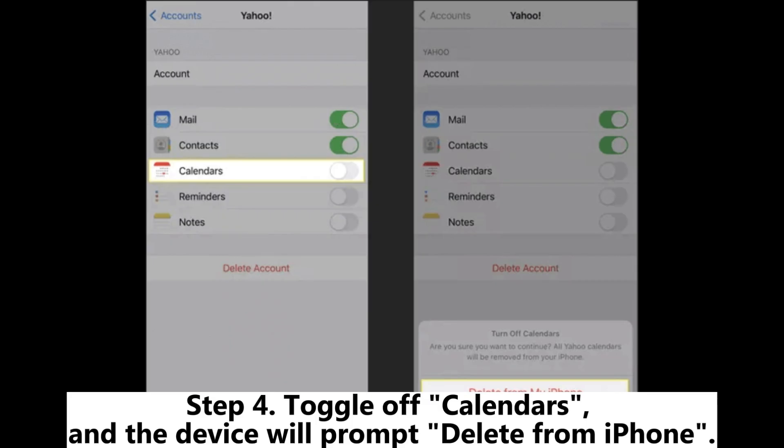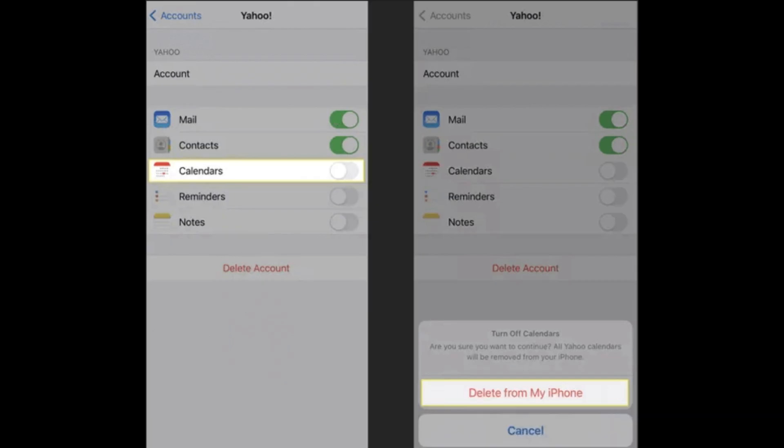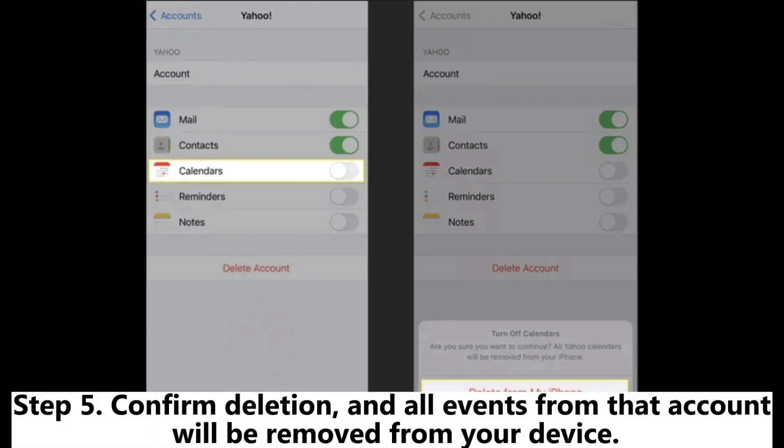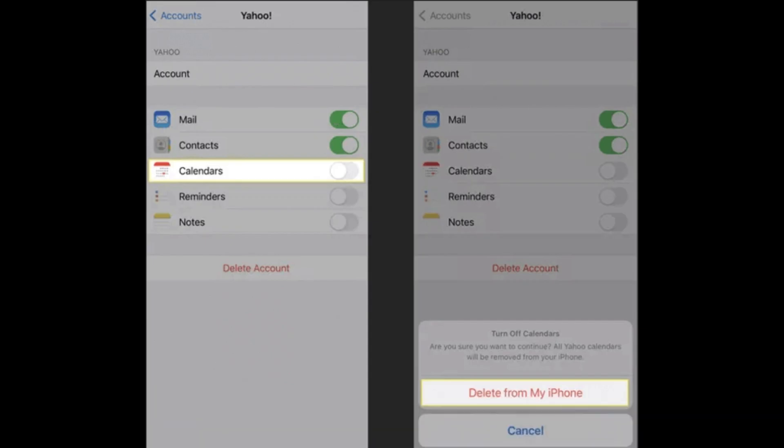Step 4: Toggle off Calendars, and the device will prompt Delete from iPhone. Step 5: Confirm deletion, and all events from that account will be removed from your device.